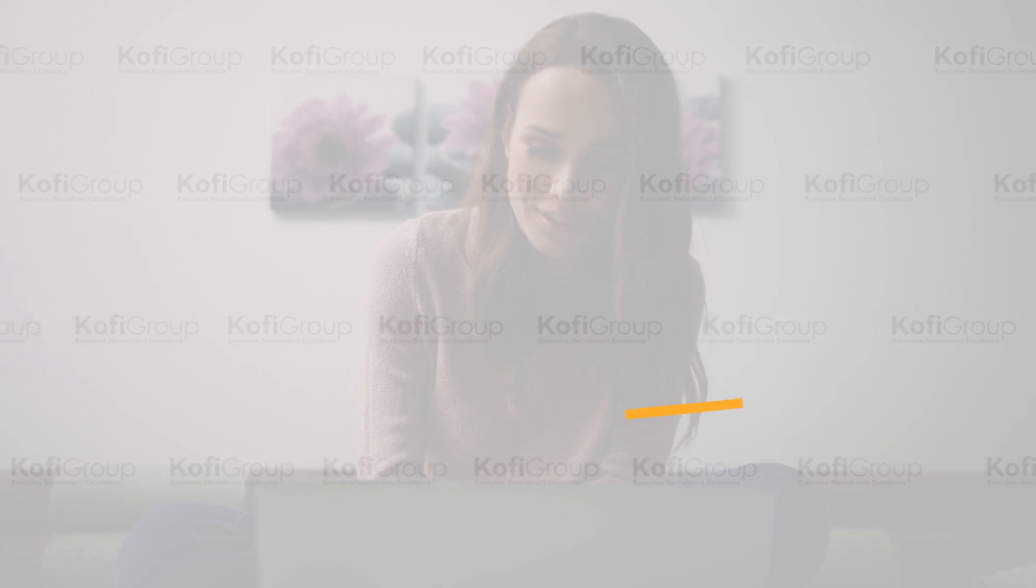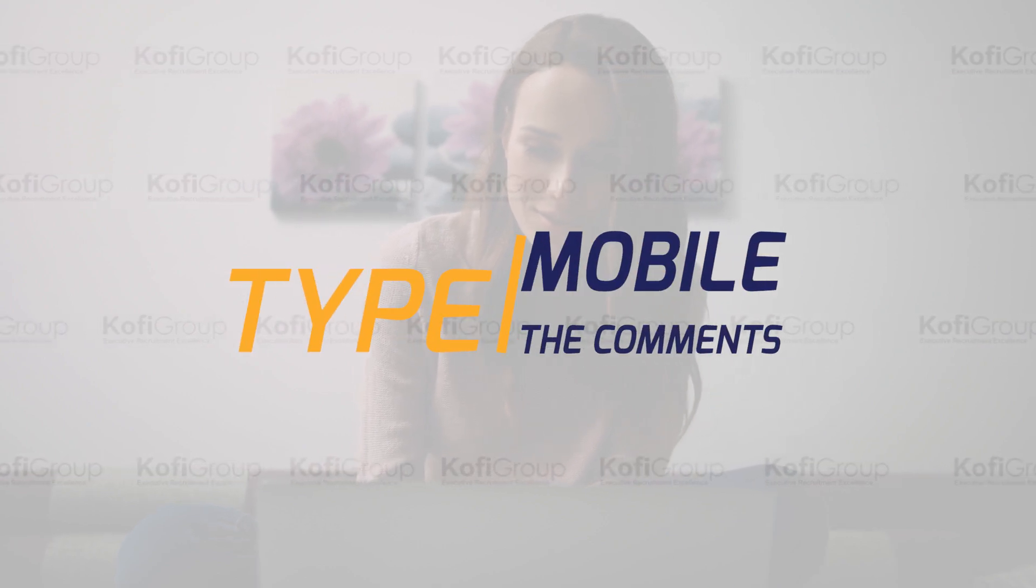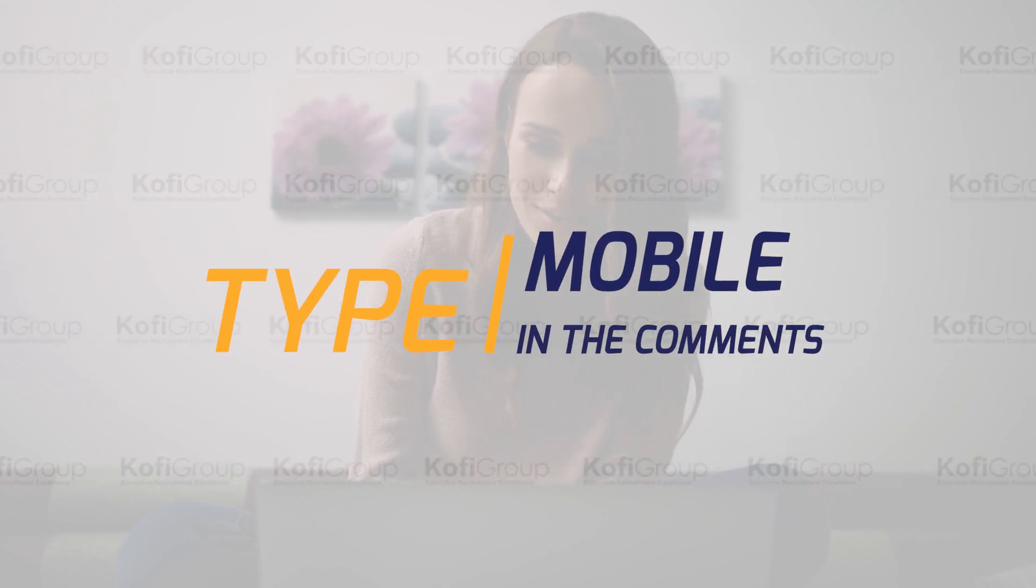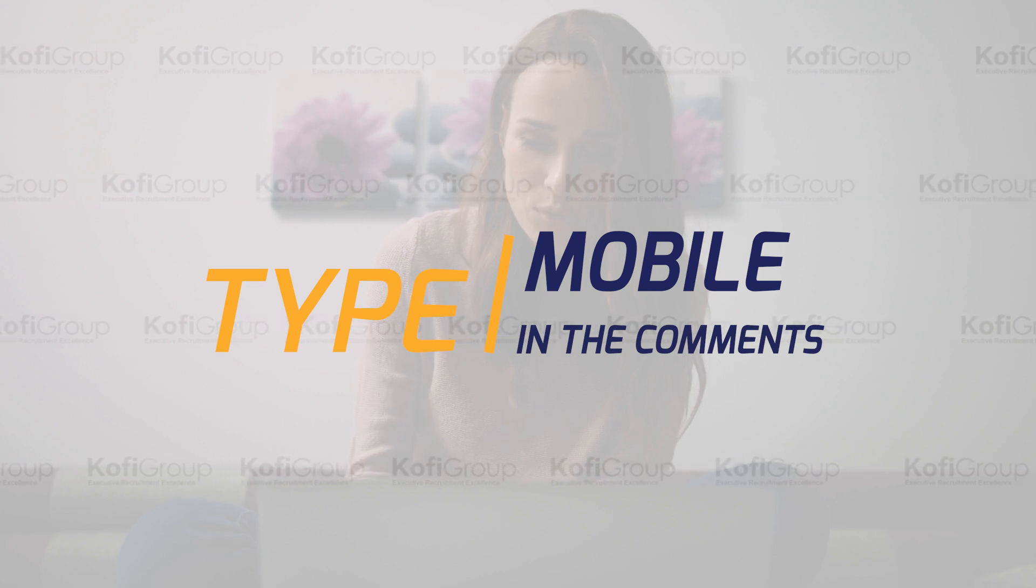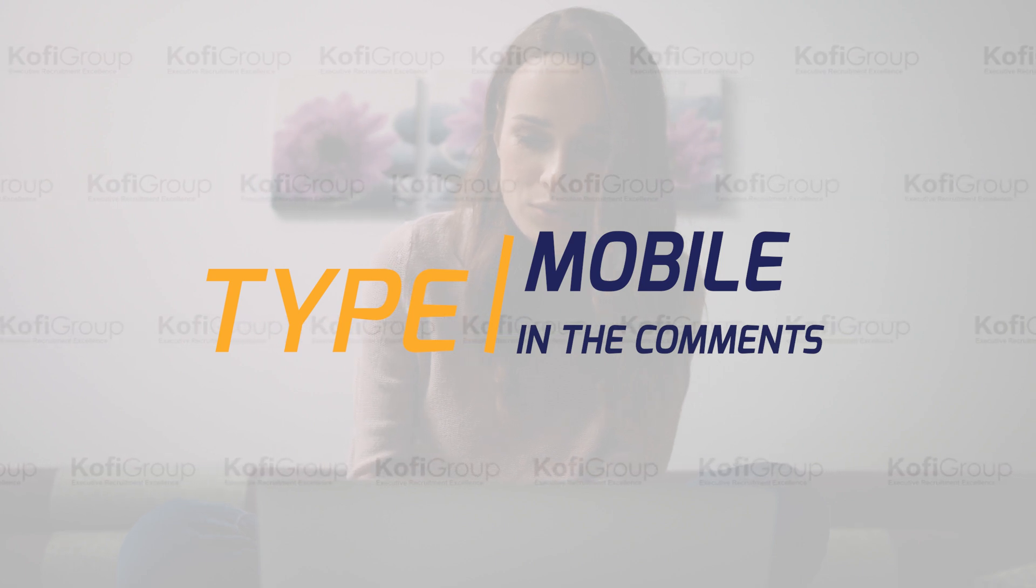Have you been exposed to React Native in your professional career? What are some other advantages you've noticed? Type 'mobile' in the comments below and share your experience.